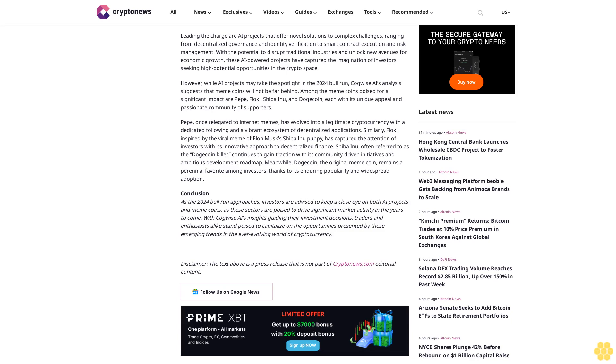As the 2024 bull run approaches, investors are advised to keep a close eye on both AI projects and meme coins, as these sectors are poised to drive significant market activity in the years to come. With Kawai's AI insights guiding their investment decisions, traders and enthusiasts alike stand poised to capitalize on the opportunities presented by these emerging trends.